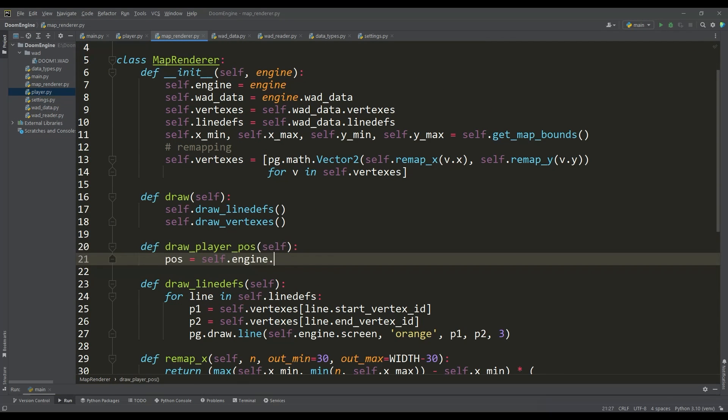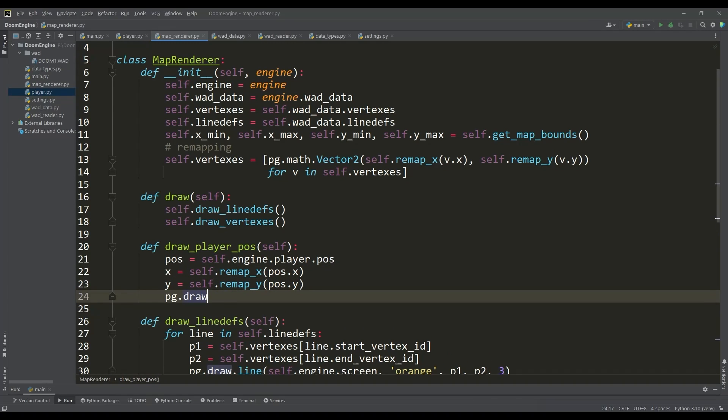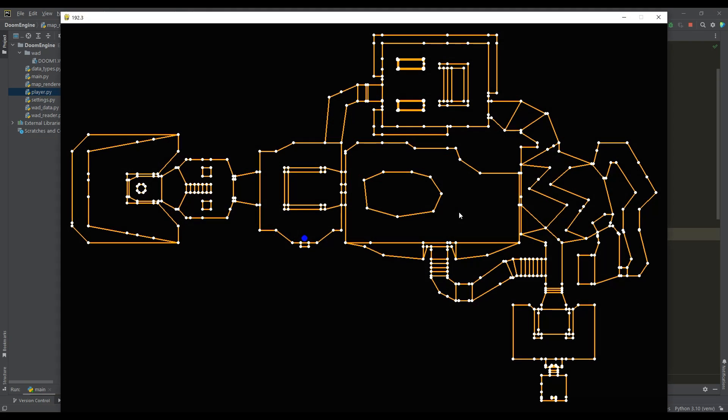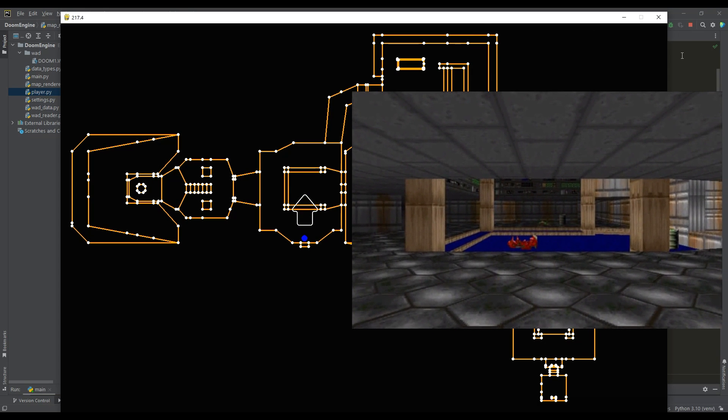Now we can write a method to draw the position of the player. For this, it's enough to remap its coordinates and draw it as a blue circle. If we run the program, we can see the position of the player on the map. If we take into account his direction of view, this corresponds to the view of the four-column area when you first start DOOM.